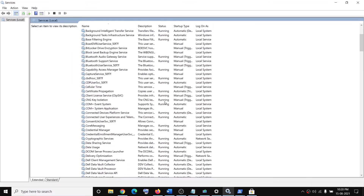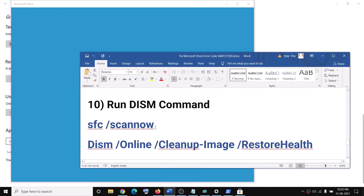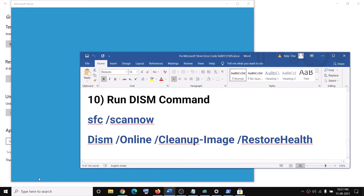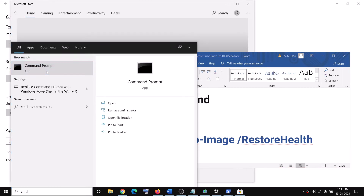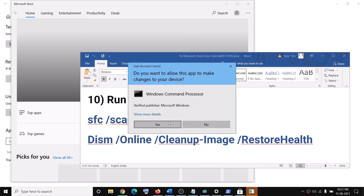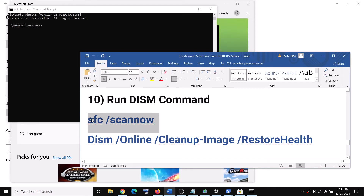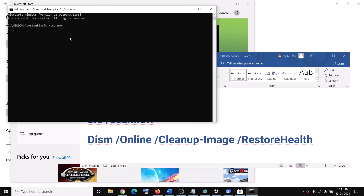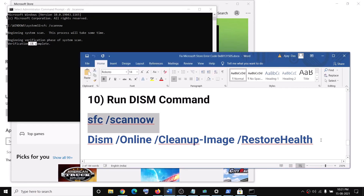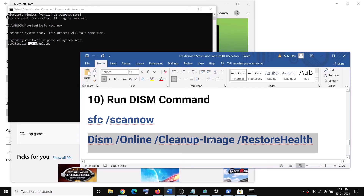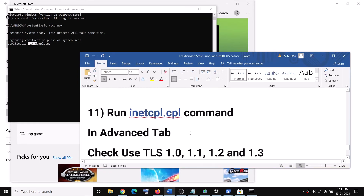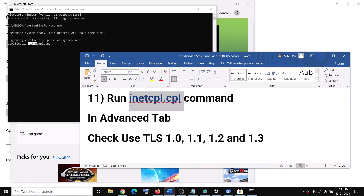The next step is to run DISM and SFC commands. Type 'cmd' in the Windows search box, right-click on Command Prompt and click Run as administrator, then click Yes to allow. Paste and run the first DISM command, and once the scan is 100% complete run the second SFC command. Once the second scan is complete, restart your computer and then try using Microsoft Store.